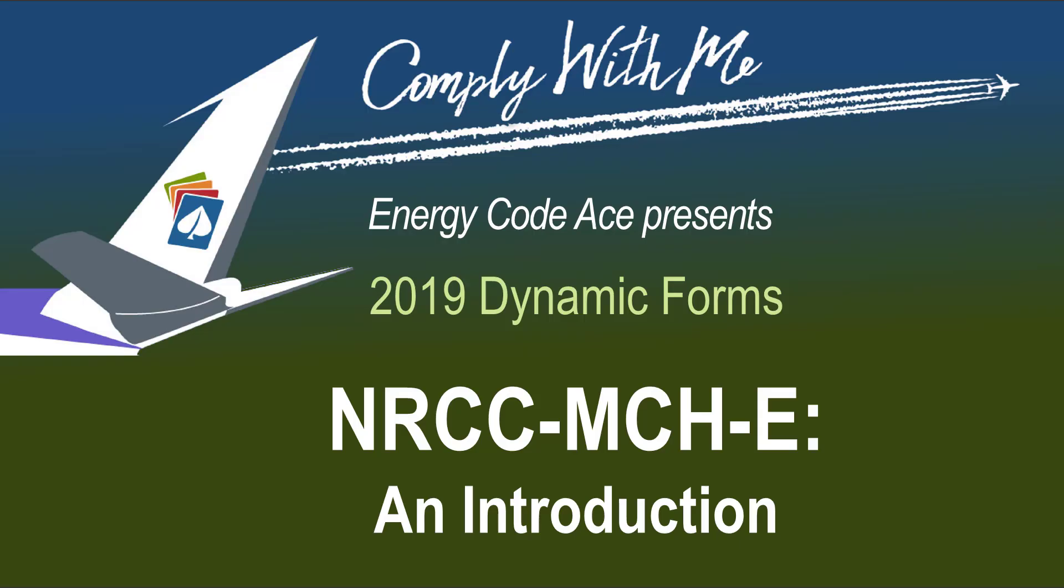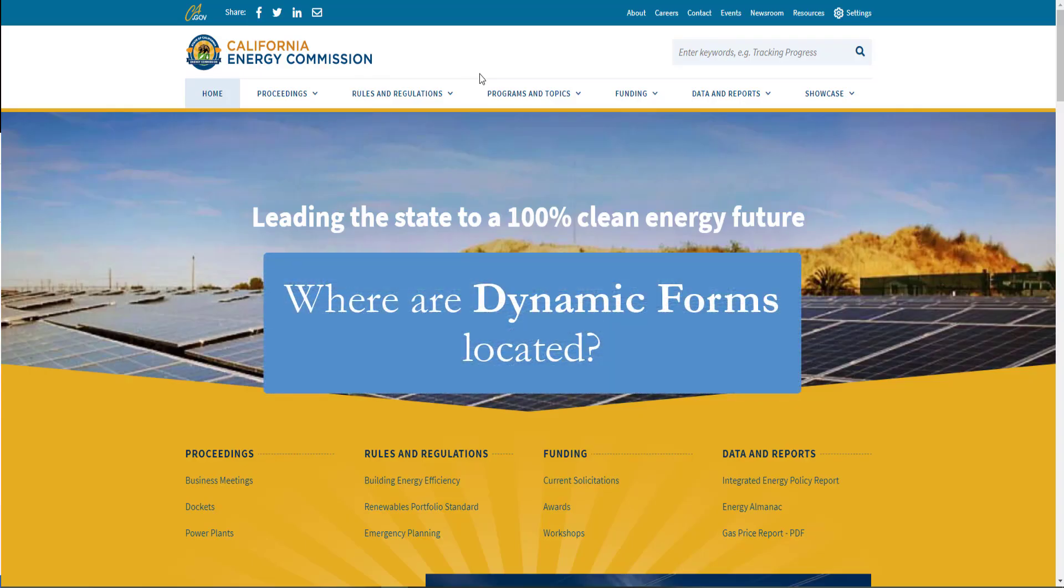Hello and thanks for joining. Today we're going to be going over how to complete the Non-Residential Certificate of Compliance form for mechanical. The first thing we need to do is locate and download our form.